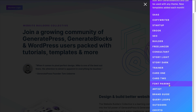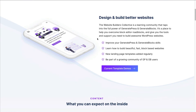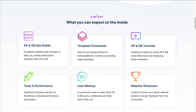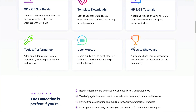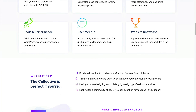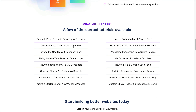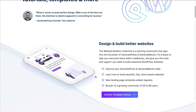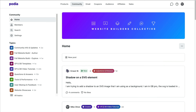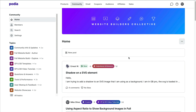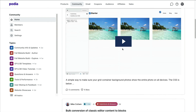All templates are built with the free version of Generate Blocks — you can copy and paste each one into a page and it'll pick up your typography and color settings. There's a website showcase, user section, additional tutorial videos on tools and performance, and it's hosted at podia.com where each topic has its own section of videos.